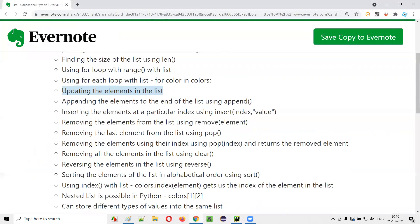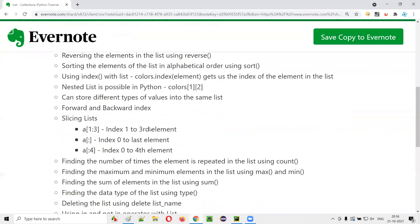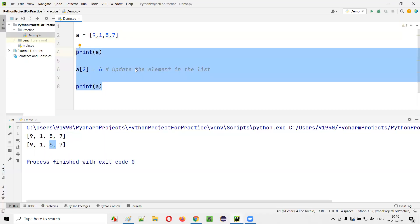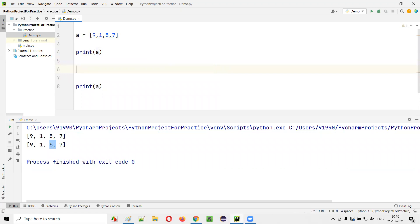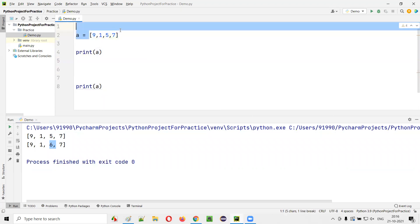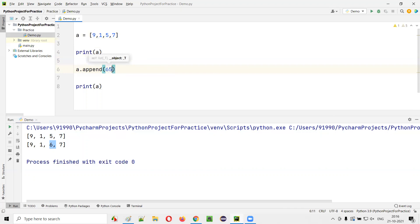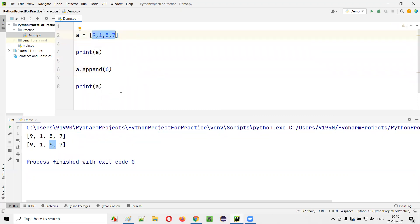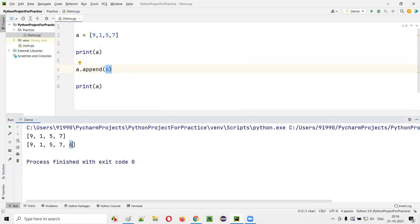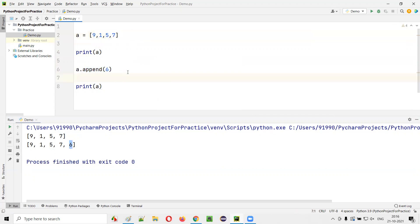Next is appending elements to the end of the list. If I say A.append(6), one more value is added to the list at the end, making it [9, 1, 5, 7, 6]. Before appending, 9, 1, 5, 7 is printed; after appending, you get one more element at the end. You can append as many elements as you want.